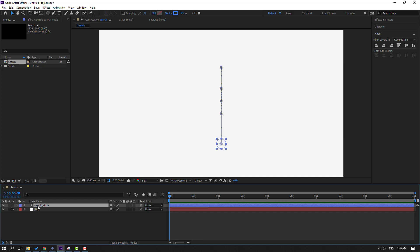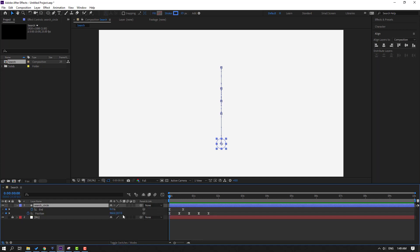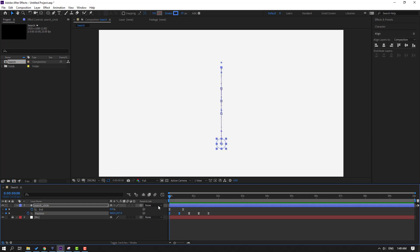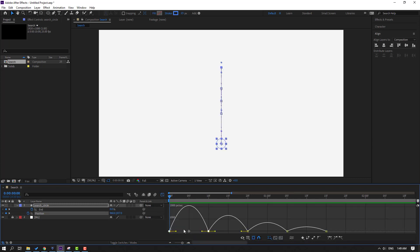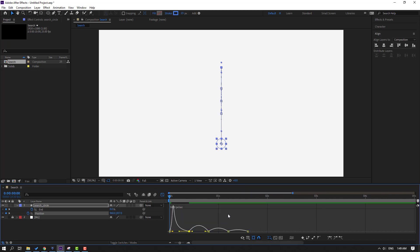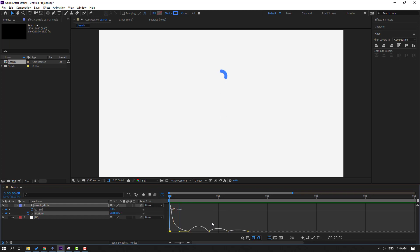Press U to show keyframes and select the first two position keyframes. Go to the Graph Editor and select this — move to the left. Let's preview. Move this to the left again, then move to the right a little bit.